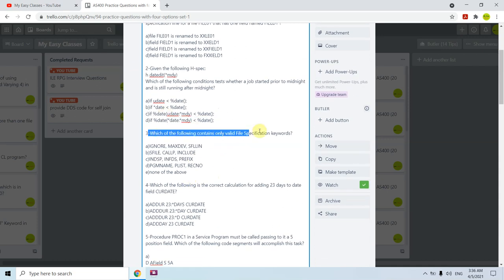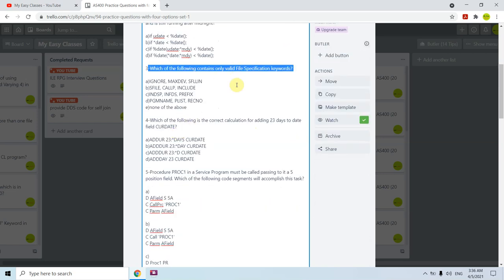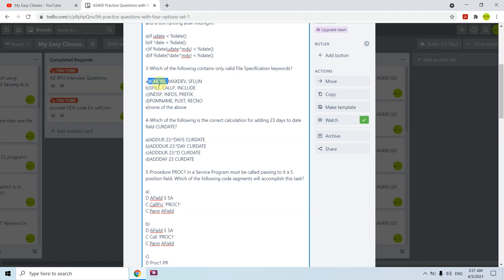The third question: which of the following contains only valid File Specification keywords? Option A has IGNORE, MAXDEV, and SFLLIN. IGNORE is used with files to ignore record formats declared on F-specs for externally described files. MAXDEV is not used on F-specs — it is used when creating a display file to define maximum devices. SFLLIN is used with the subfile record format, so it is also not an F-spec keyword. Option A is not correct.